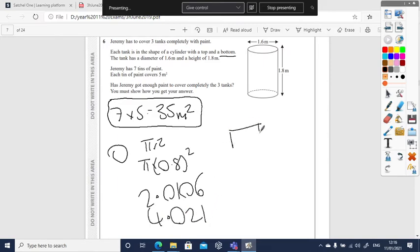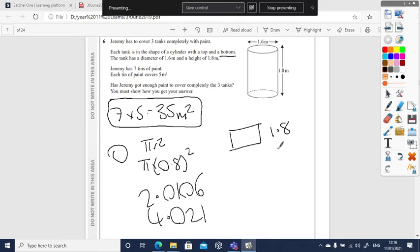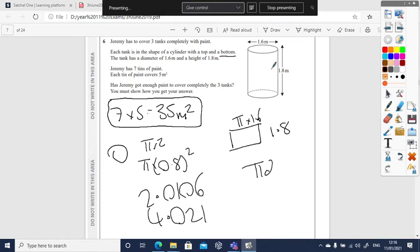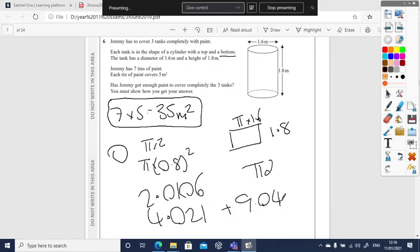Now my curved rectangle side, I've got like a height of 1.8, and my width is going to be exactly the same as the circumference of the circle. The circumference of the circle is πd. So my circumference is going to be π times 1.6. To work out the area, I'm going to have to do π times 1.6 times 1.8, which gives me 9.0477.